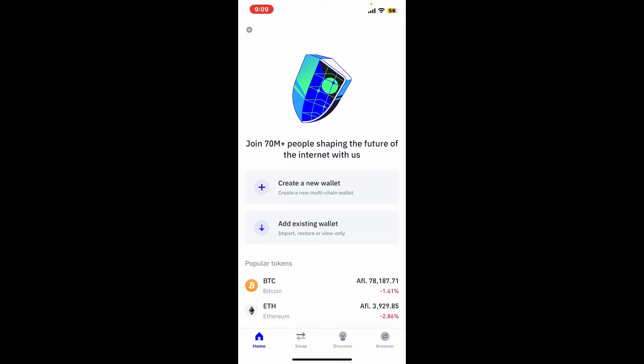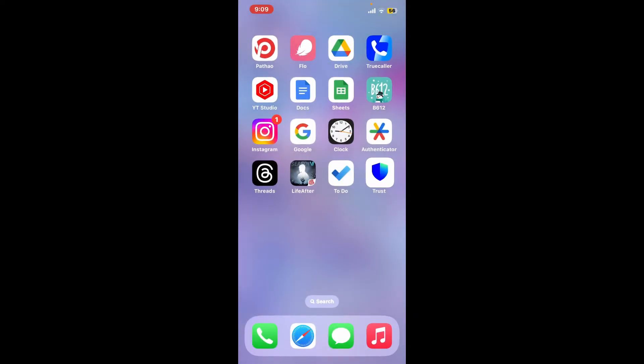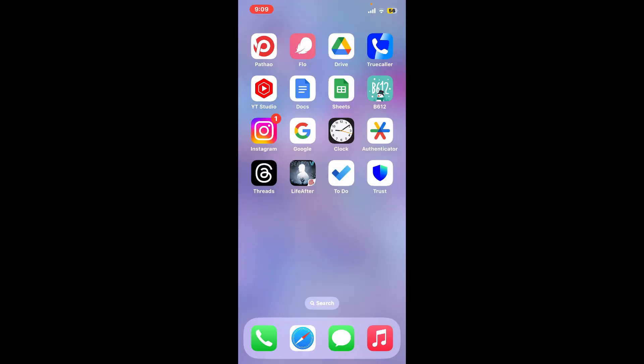If you ever want to get back to your wallet, you can do so by tapping on add existing wallet and entering your mnemonic phrases. If you have your 12 word recovery phrases, you can restore the deleted wallet anytime you want. So that's how easy it is.